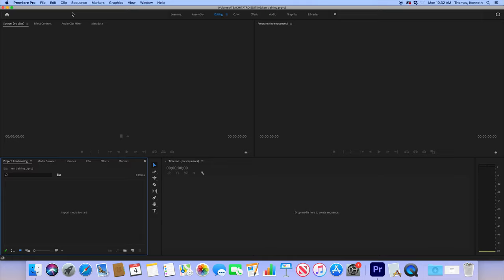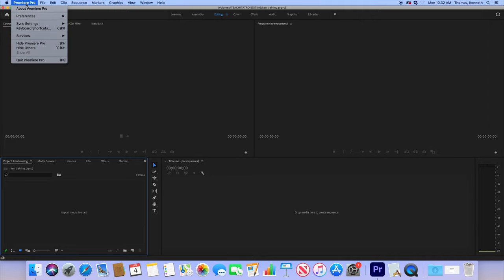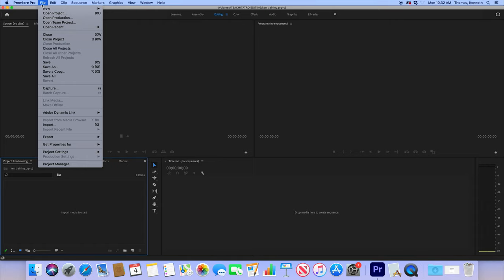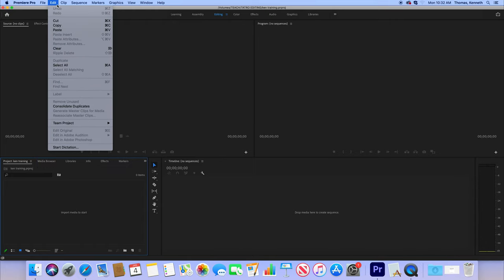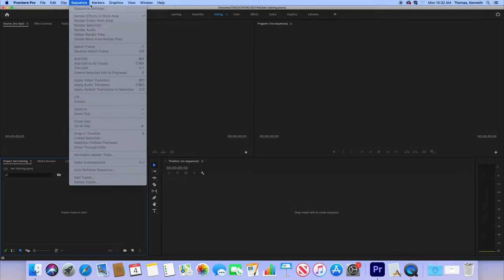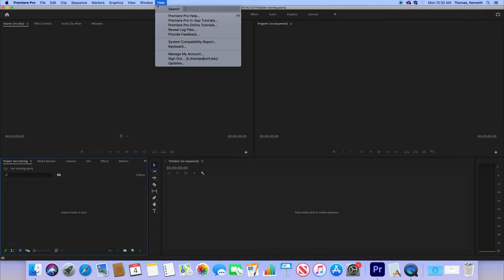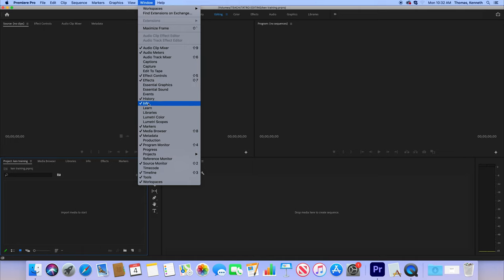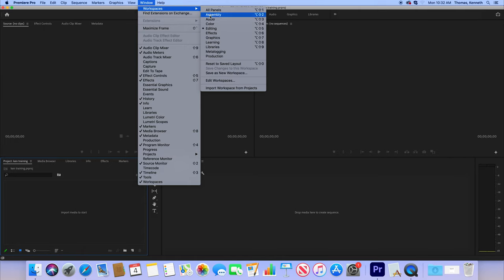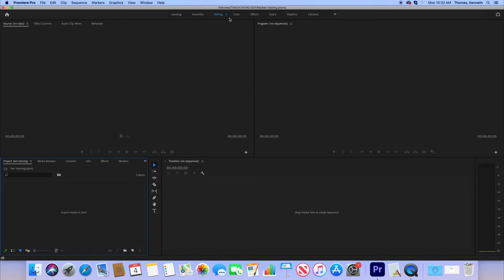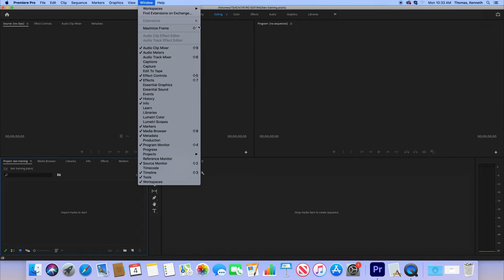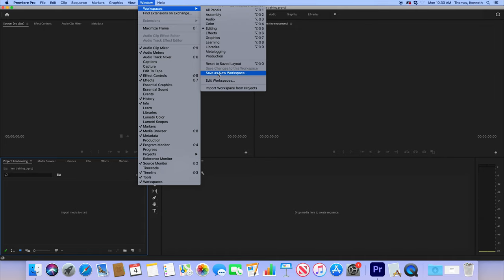Up in the top, you have this button here. You really don't need to worry about anything like that. Generally speaking, you'll need file. You'll want to be able to know what this stuff is: edit, clip, sequence, markers, graphics, view, window. Window is interesting because you can customize your window, what you want to put in there in your workspace. If you want to do assembly or color, just like right here, or if you want to create your own independent workspace, you can edit one or you can create your own.